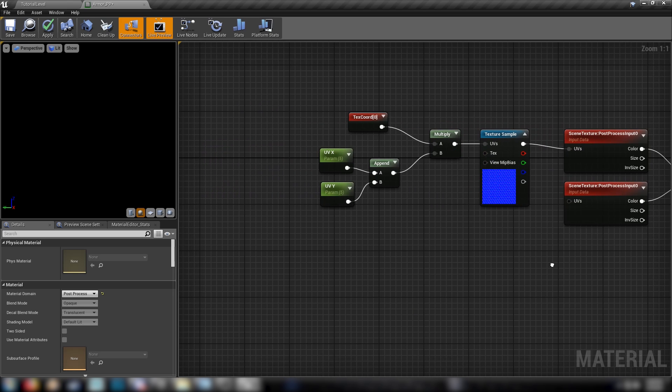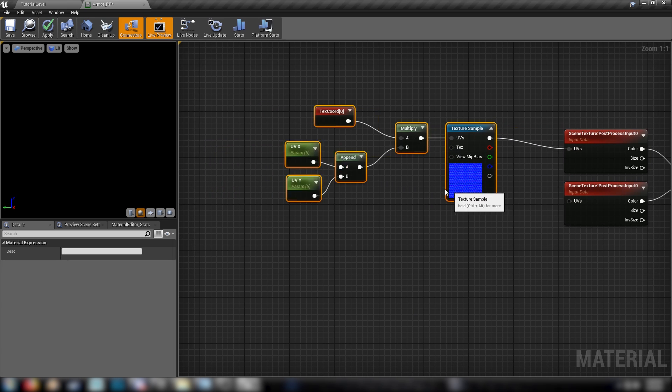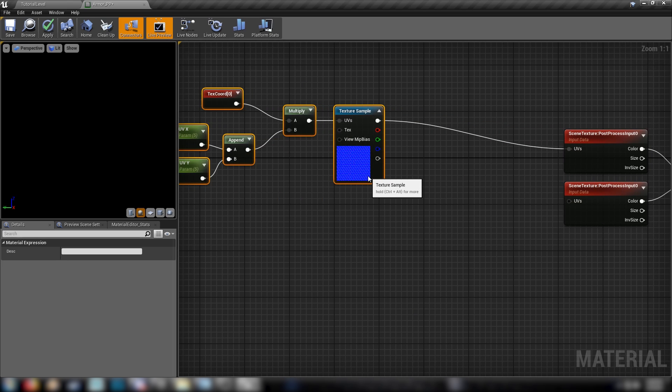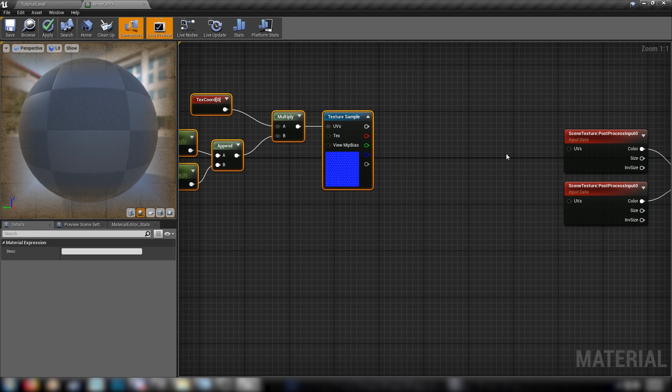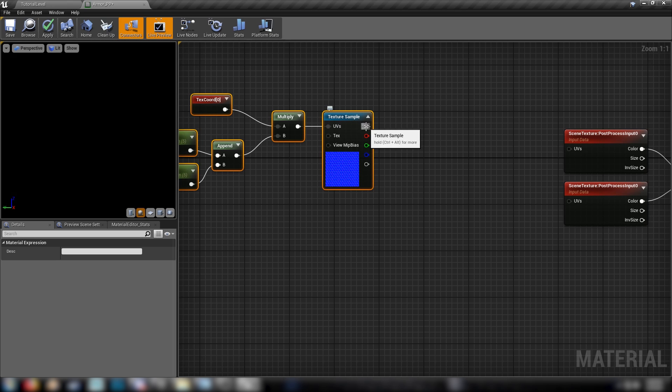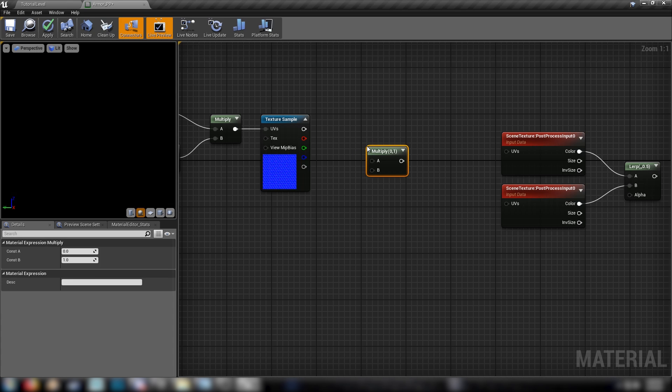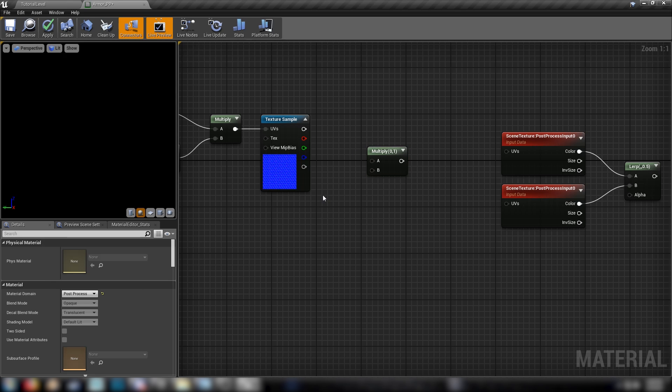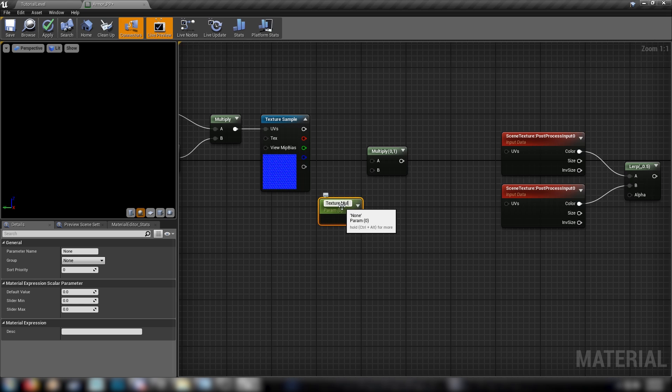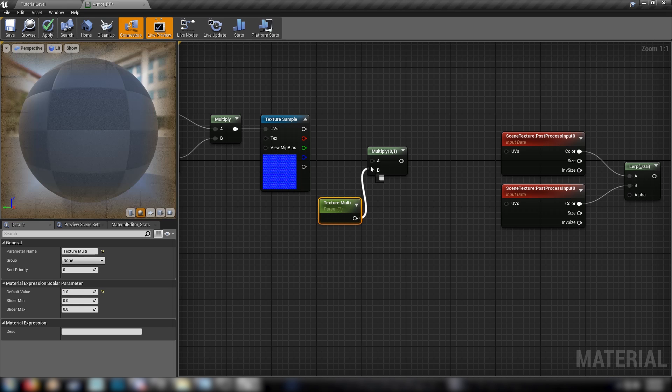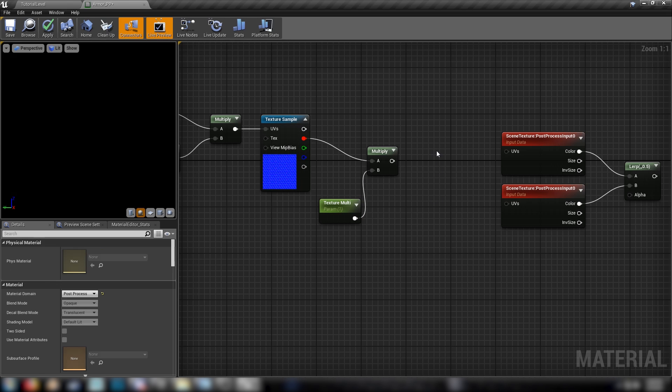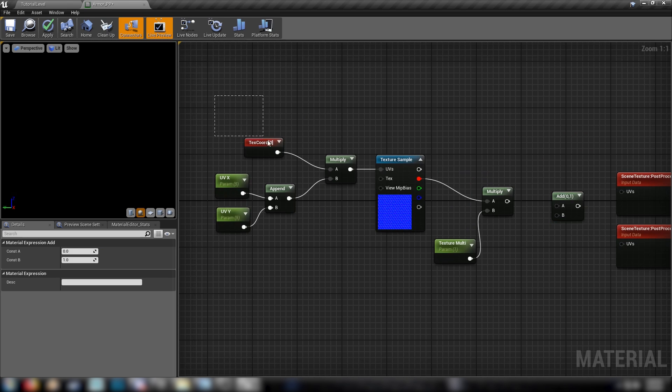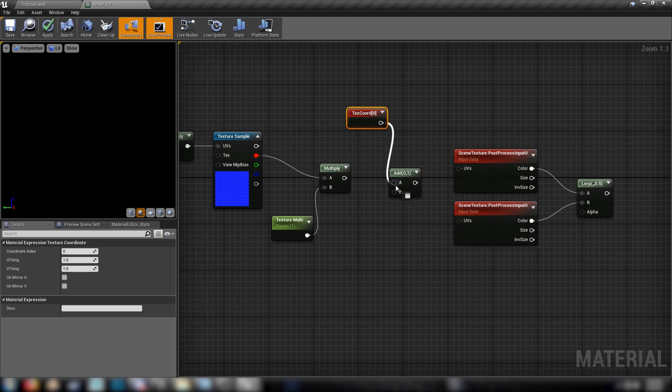Let's make some other controls, because we won't be able to use just the full-on texture. We'll have to use just the red channel to manipulate our values here. So let's get a multiply and another scalar. We'll call this one TextureMulti. Default to 1. Plug it into our multiply. And then our red channel from our texture into the multiply. We'll also need an add and another texture coordinate node.